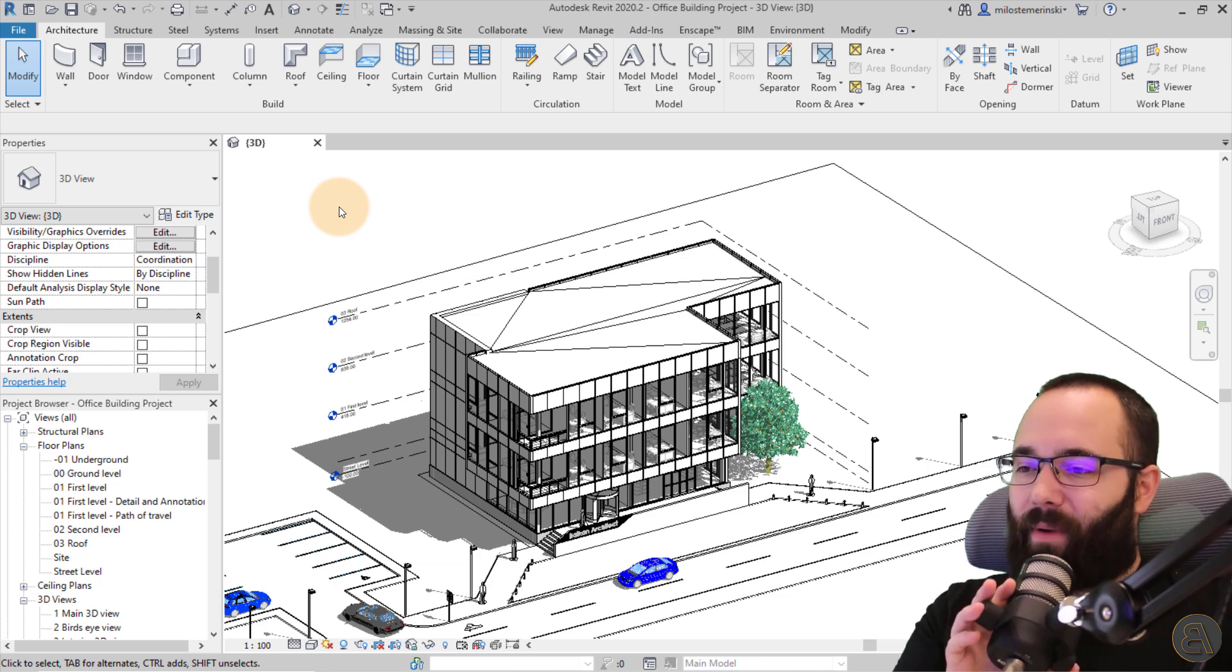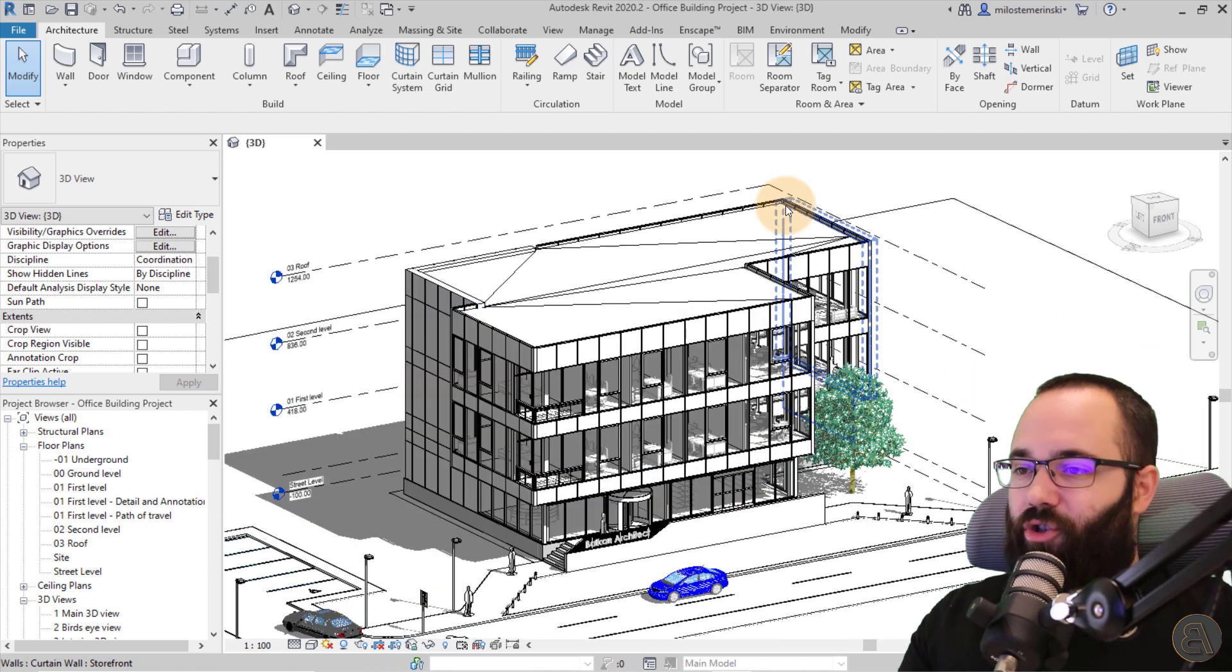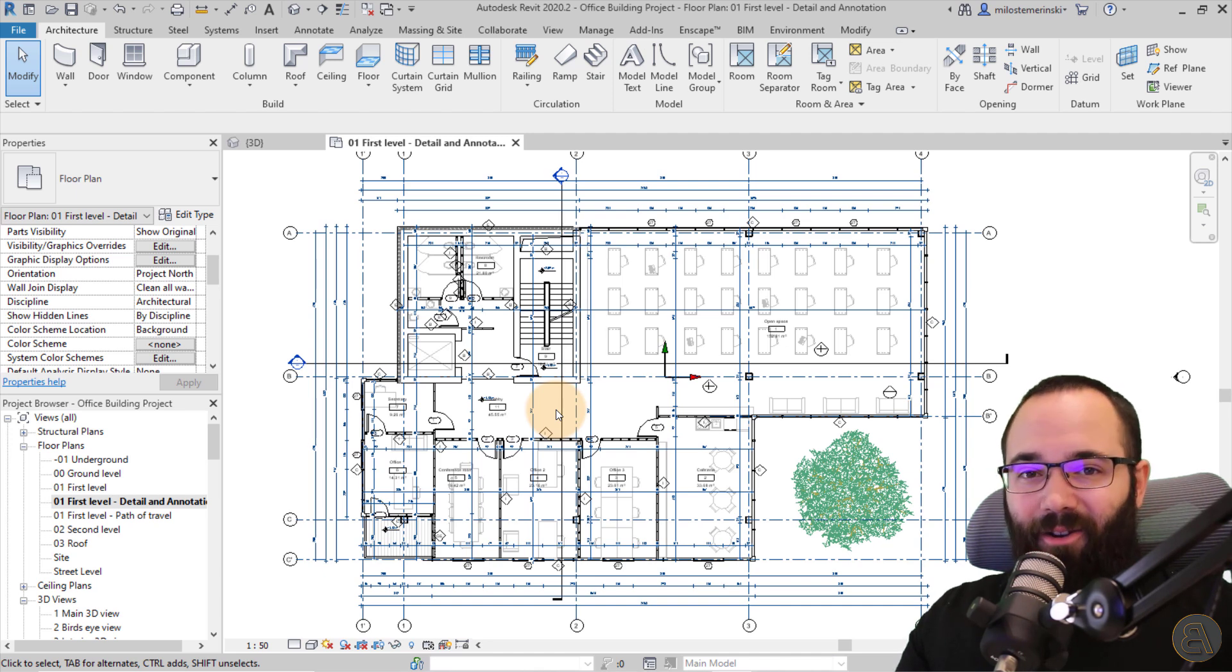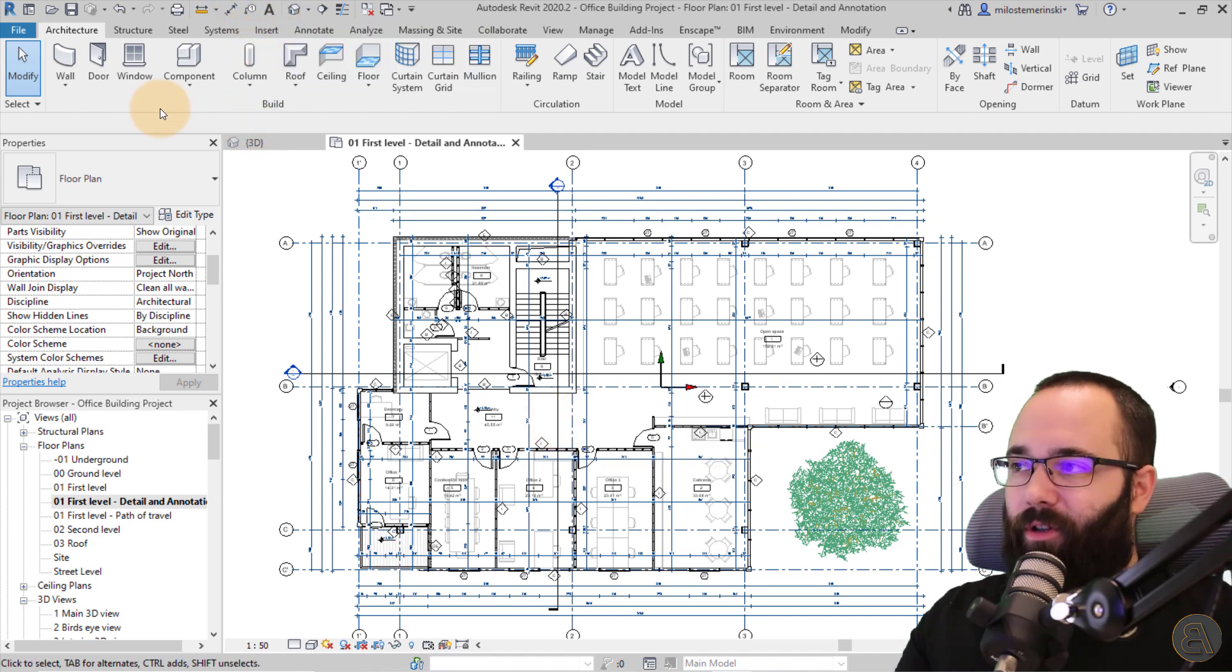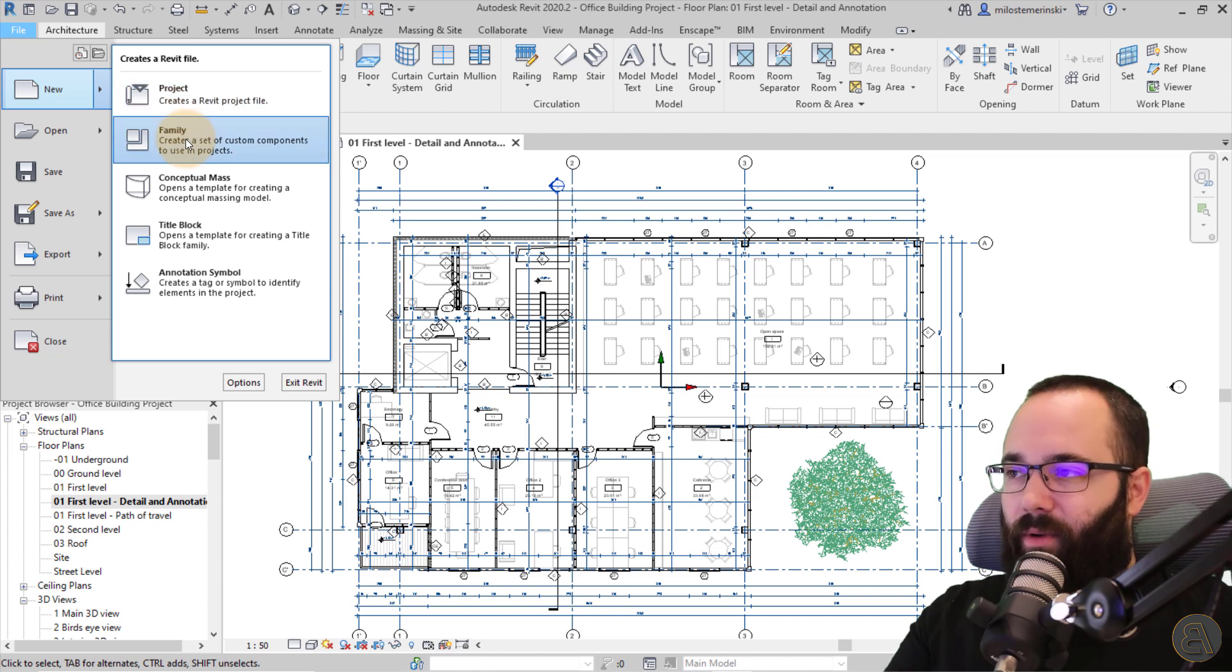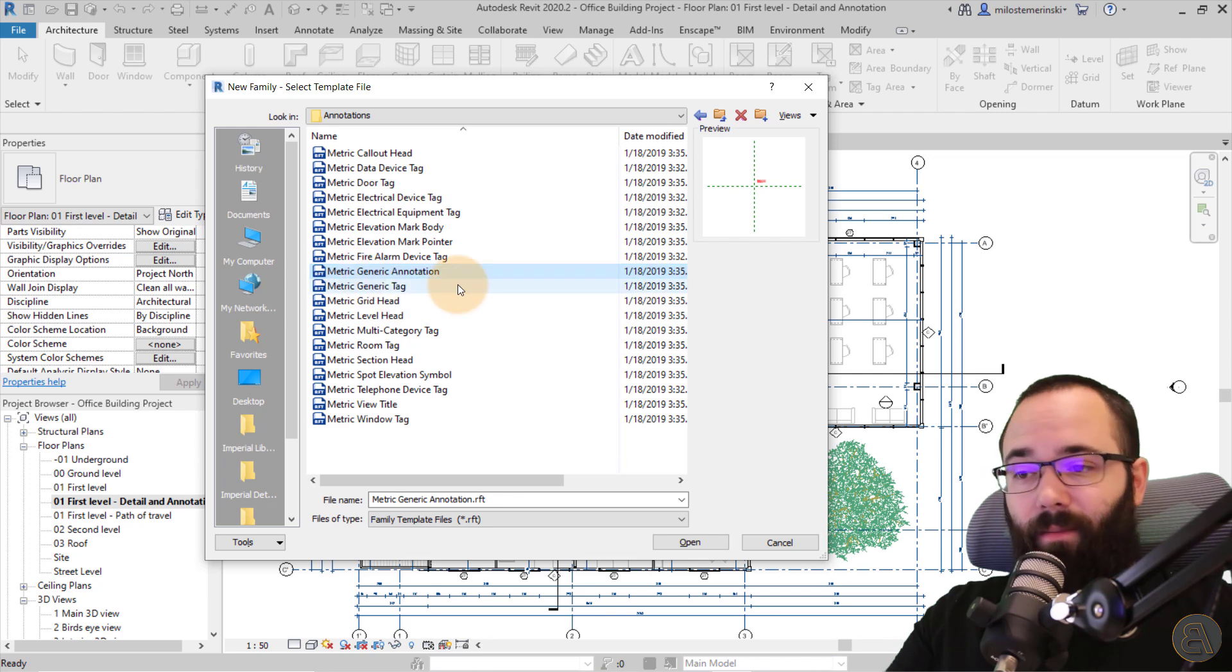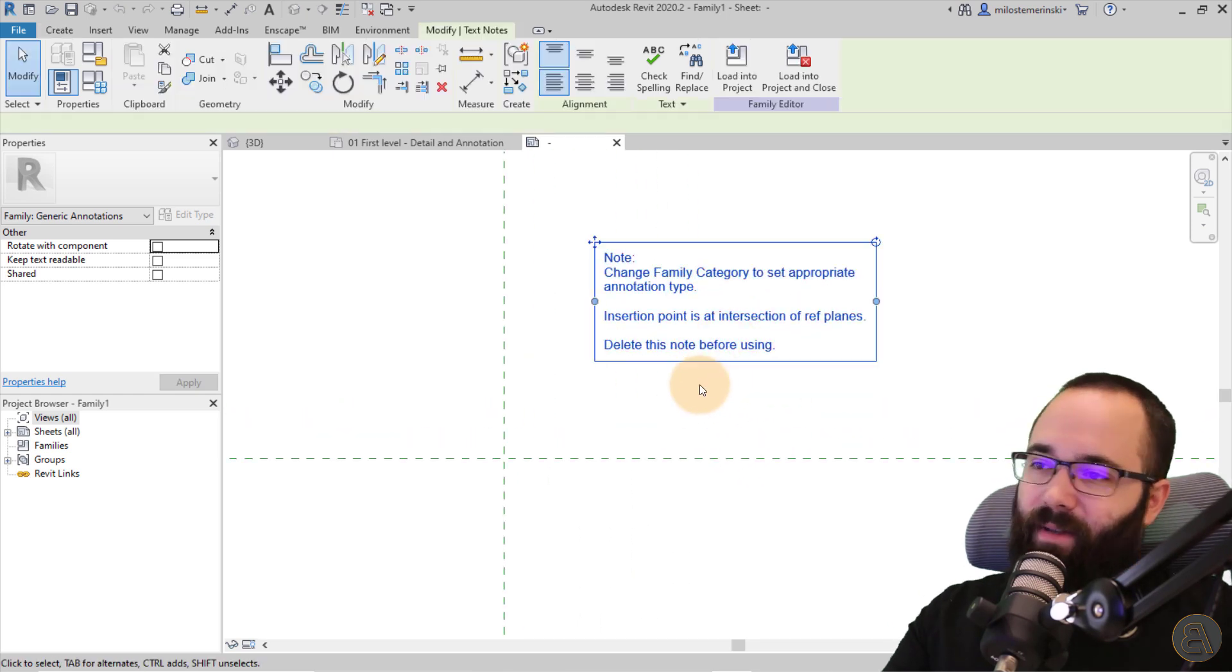So here we are in Revit. And as you can see, I'm using this office building project. So this is just one of my courses. In one of the courses, I show you how to design this whole model and produce all of the project documentation and so on and so forth. Now let's create a note block schedule. So first what we need is a note family. So for the notes, we're not going to be using simple text. We're going to be creating a specific family for that. So you want to go here to the file menu. You want to go to new and then you want to go to family. Now for the family, I'm just going to search for annotations. And then here we're going to have a metric generic annotation. And this is what I'm going to be using.